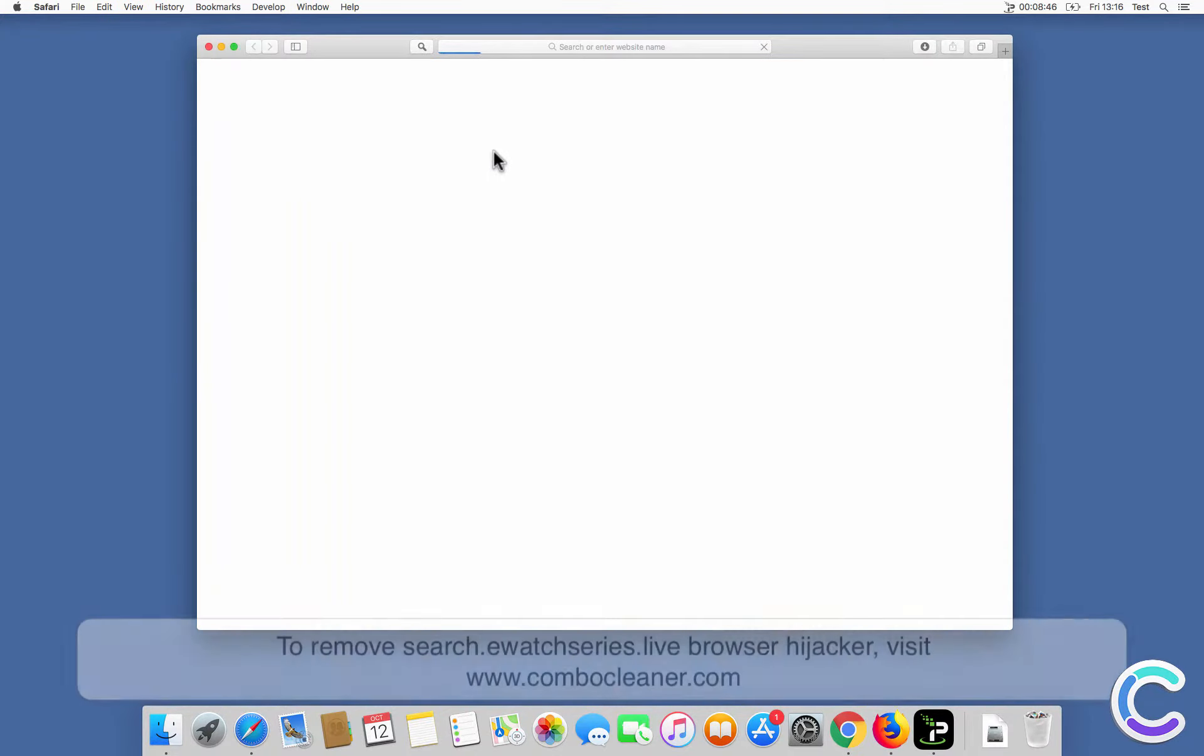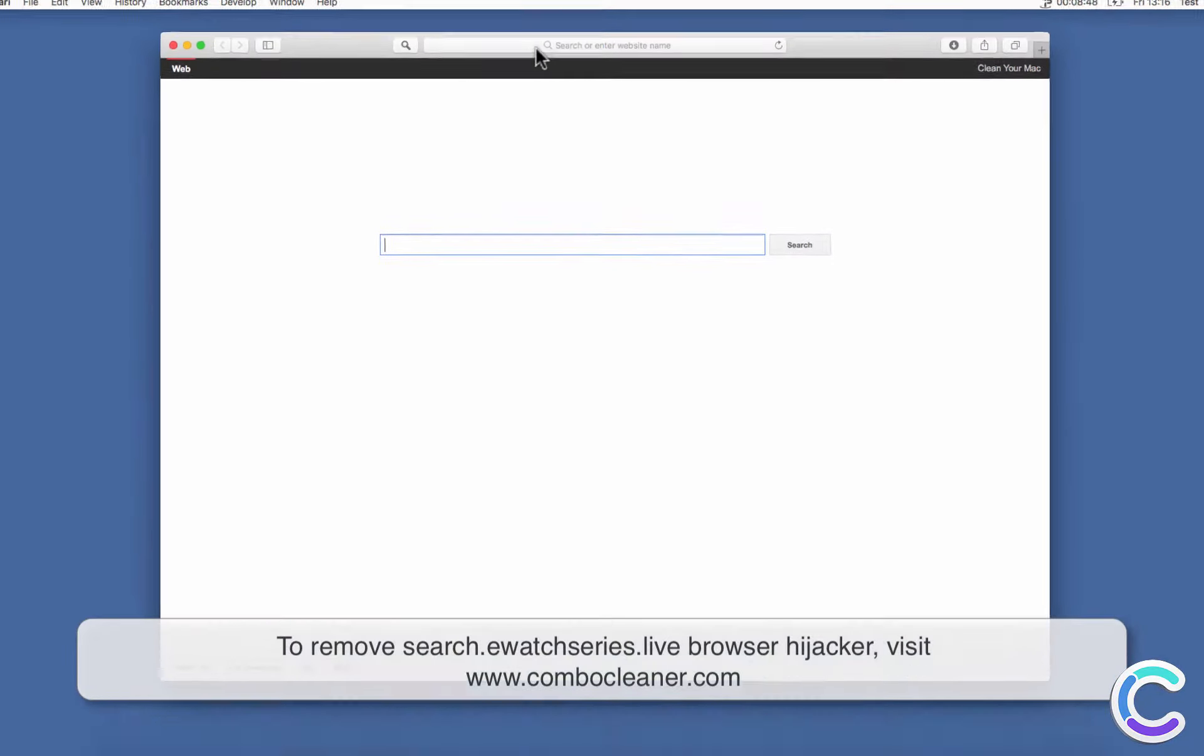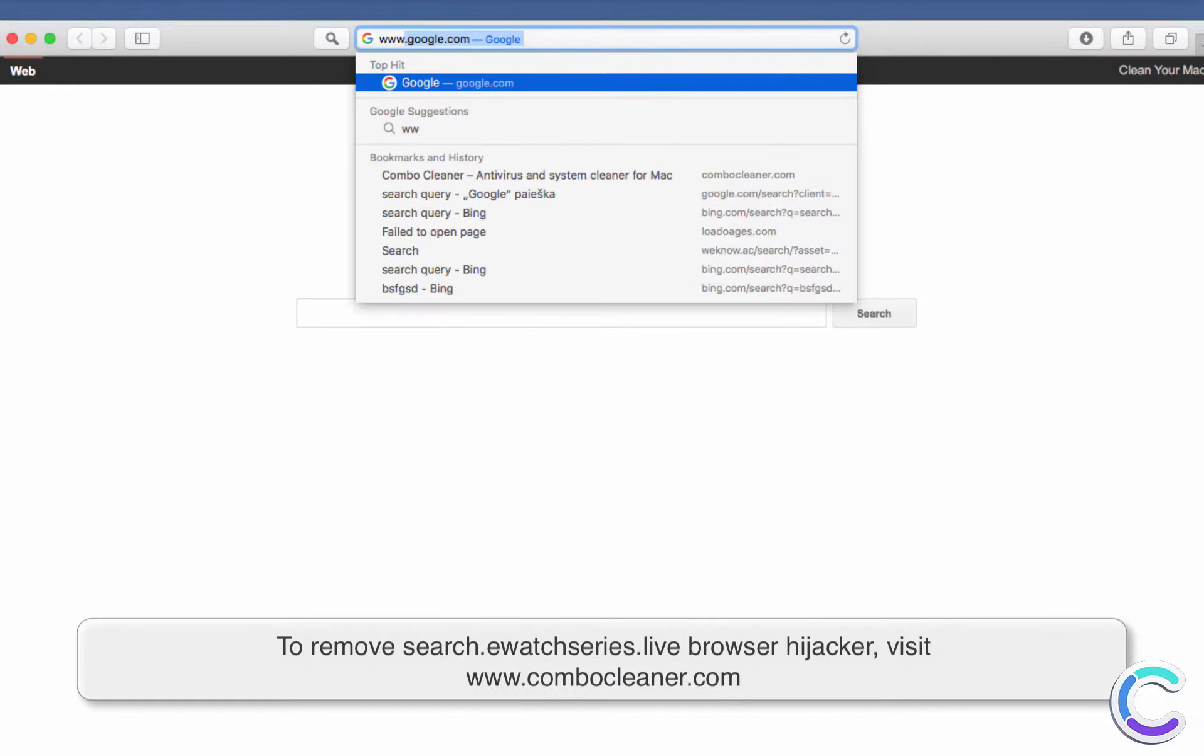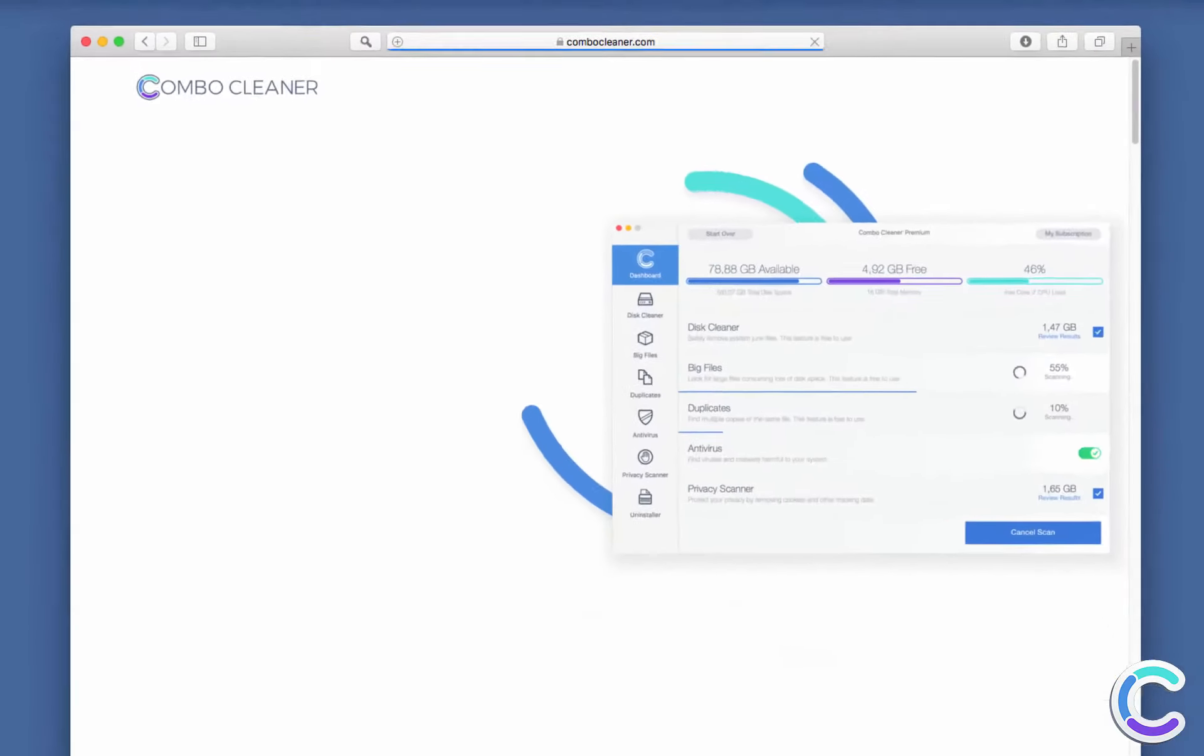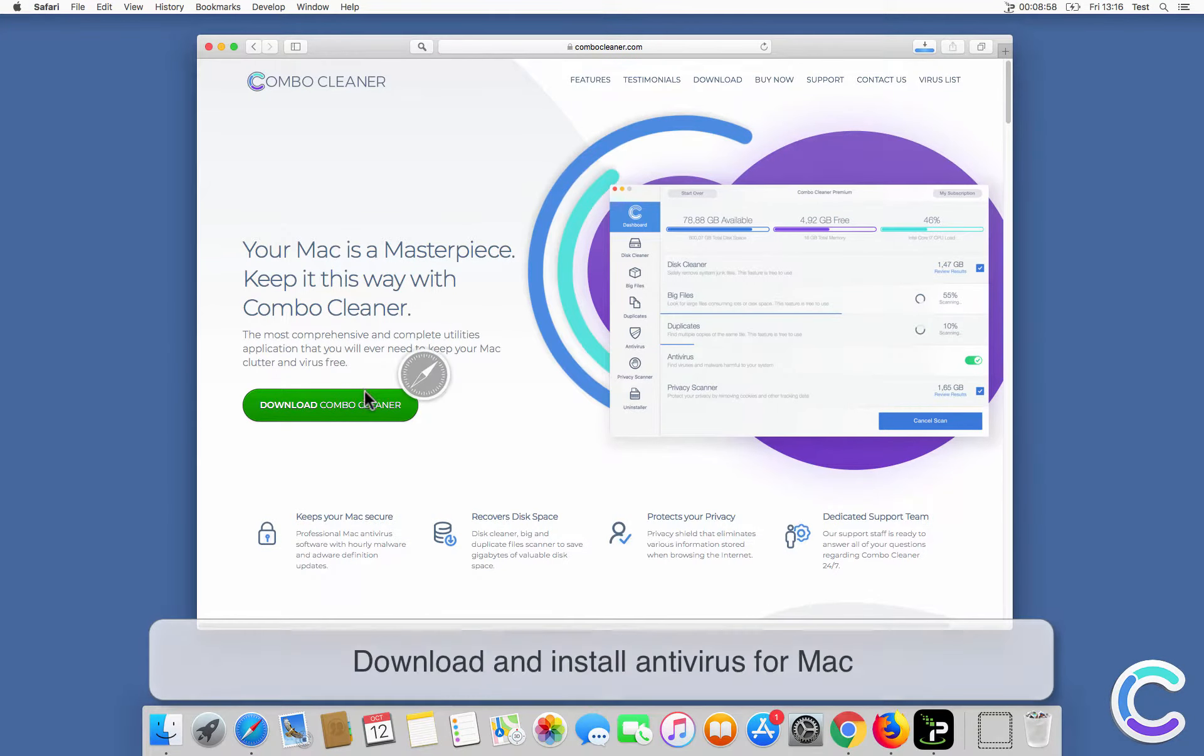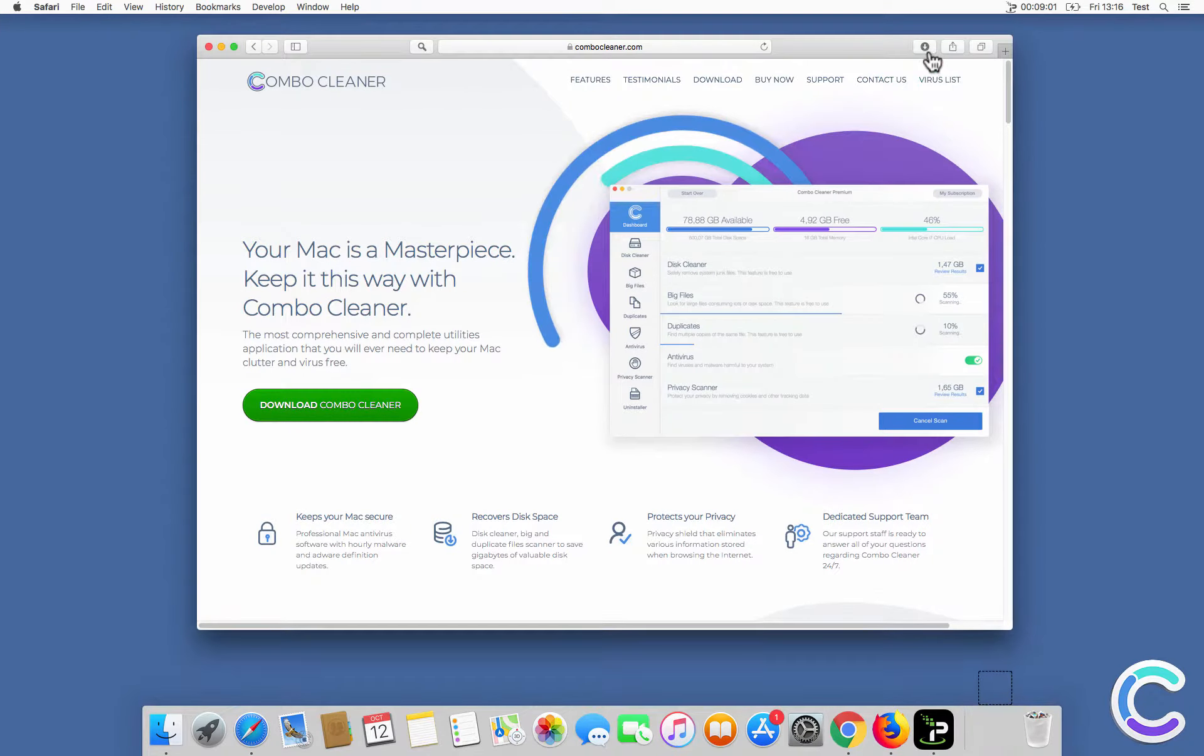To remove Search eWatch Series Live Browser Hijacker, visit ComboCleaner.com. Download and install Antivirus for Mac.